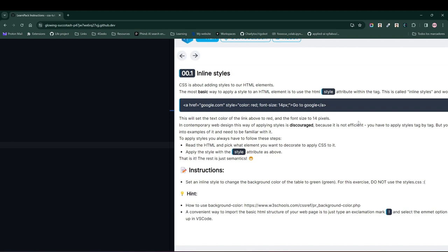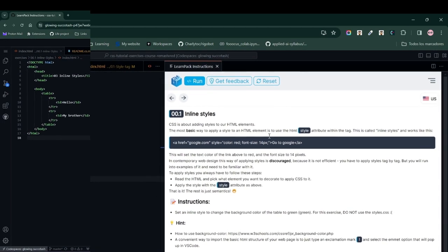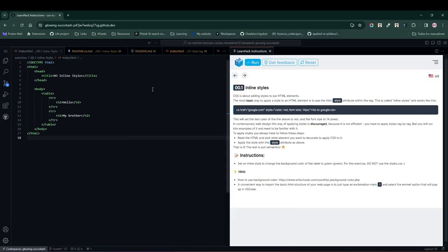First, let's understand why we're using inline styles. Inline styles allow you to apply CSS directly to an HTML element, which can be useful for quick changes or testing out styles. However, it's generally best practice to use external or internal style sheets for larger projects to keep your code clean and organized.